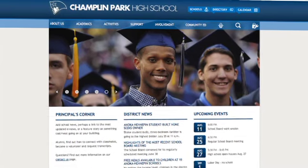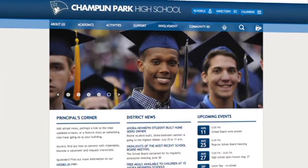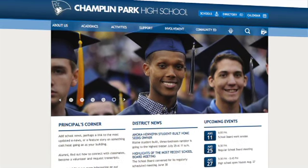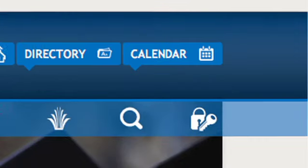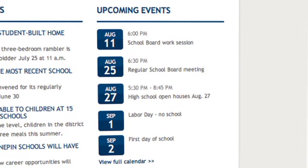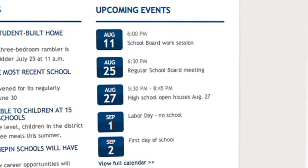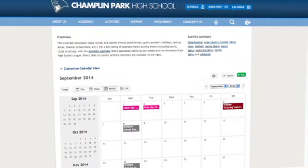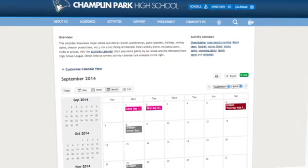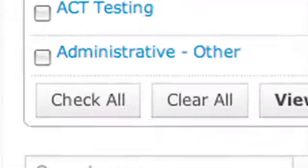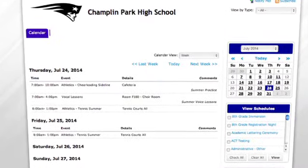Every school has two calendars: a general events calendar and an activities or athletics calendar. You can access the general calendar three ways from a home page — by clicking the quick link at the top right, viewing the full calendar in the upcoming events box, or selecting the About Us menu and choosing Calendar. Here you'll find holidays, conferences, testing dates, and more. The activities calendar can be accessed from the general events calendar as well as the activities menu, and here you'll find events for sports, clubs, and groups.